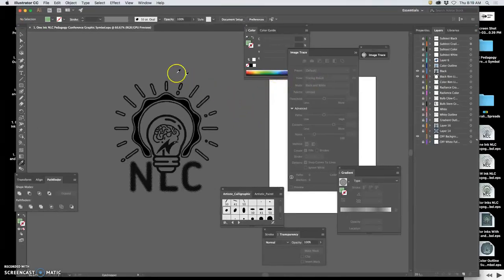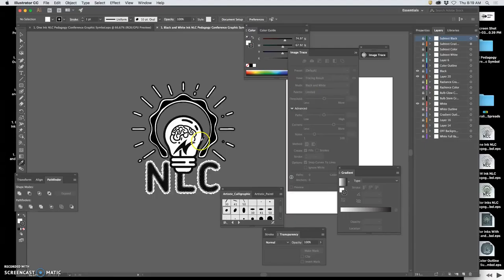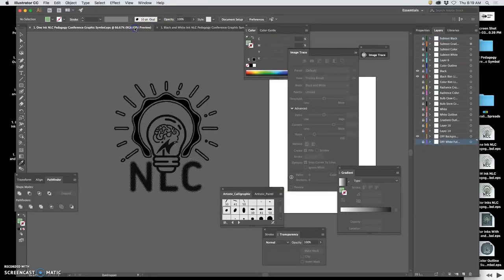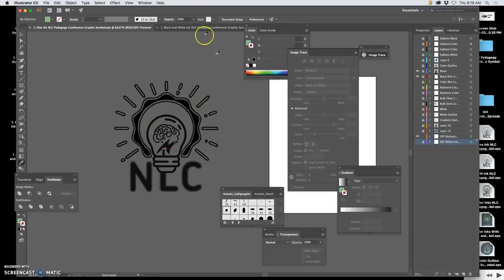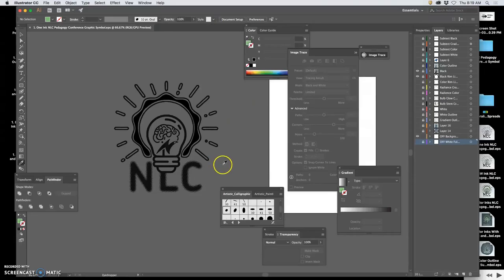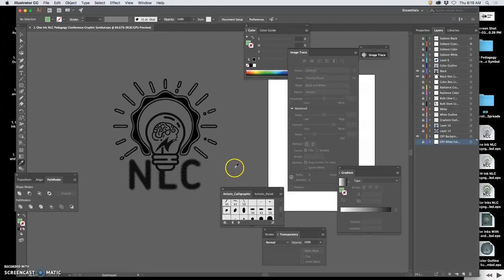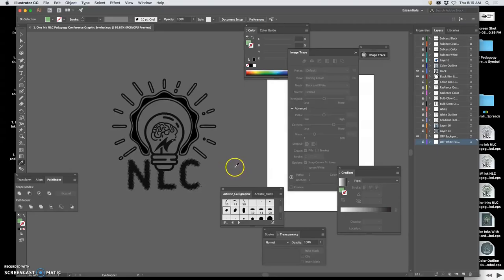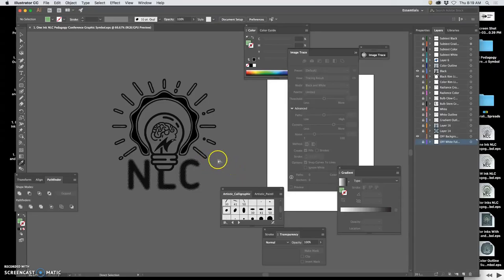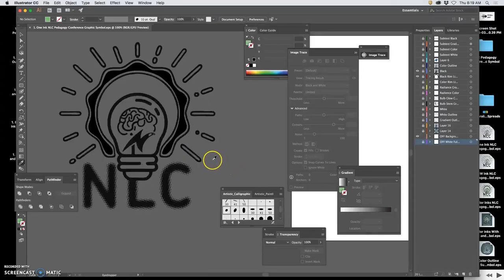Okay, so this is a logo for a pedagogy conference for my college campus. And I want to provide it to them in a variety of ways. So a few things to do to make something print-ready for a client or for a vendor, like a t-shirt vendor, a printer.